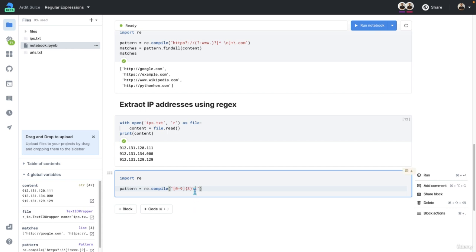actually, because a dot is a special character. So we need to escape it with backslash. Then we have more ranges from zero to nine, again, three times, because every part of the IP address has three numbers.